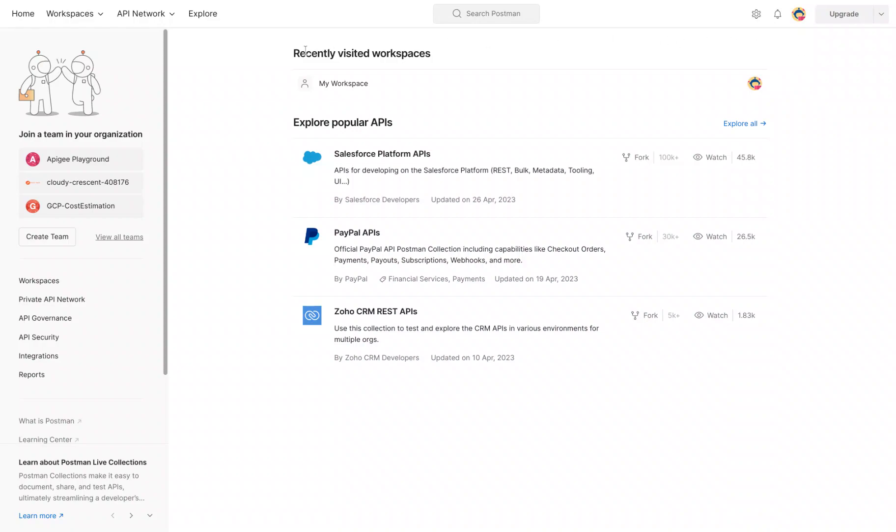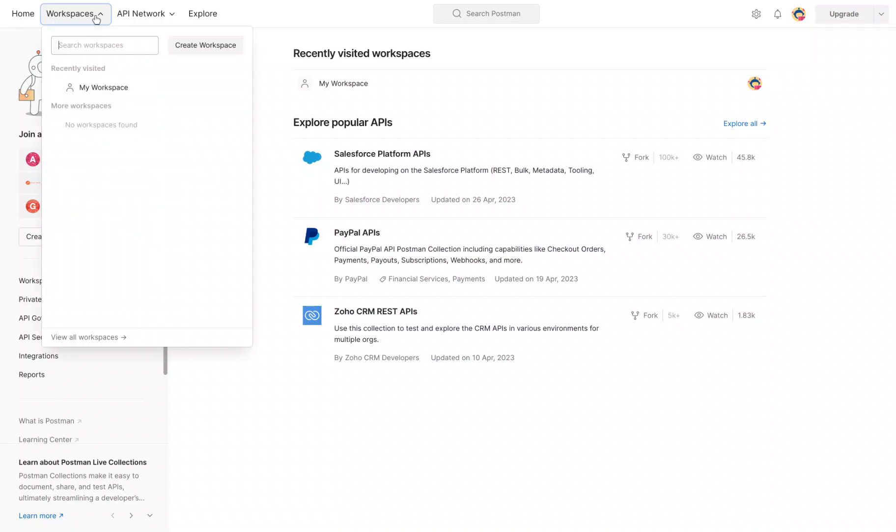I'm already logged in to my account. Once you're logged in, we want to create a workspace. If you already have a workspace, you can use one, but I'm going to show everyone how to create your own workspace.